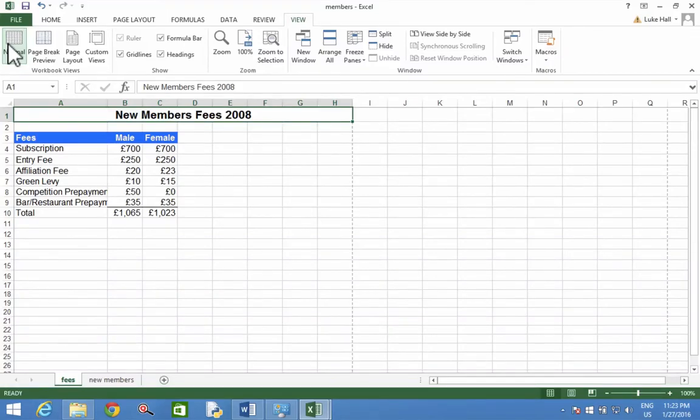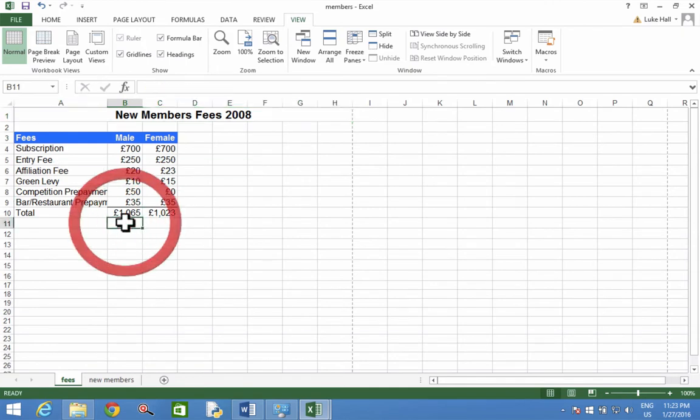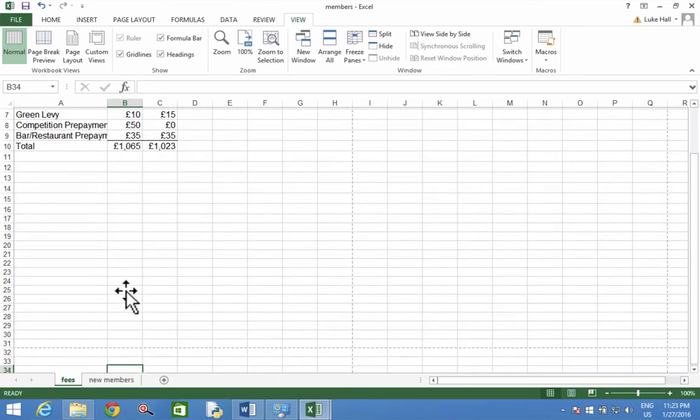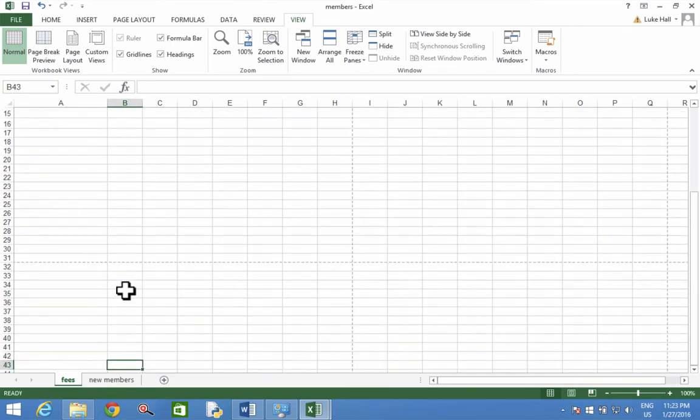Find cell B42. B42. That's empty. Doesn't make much sense, does it?